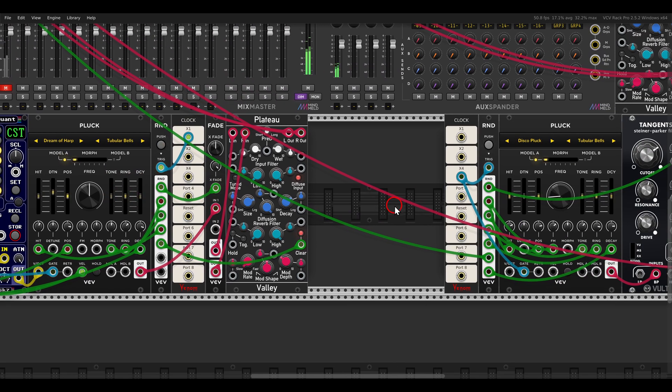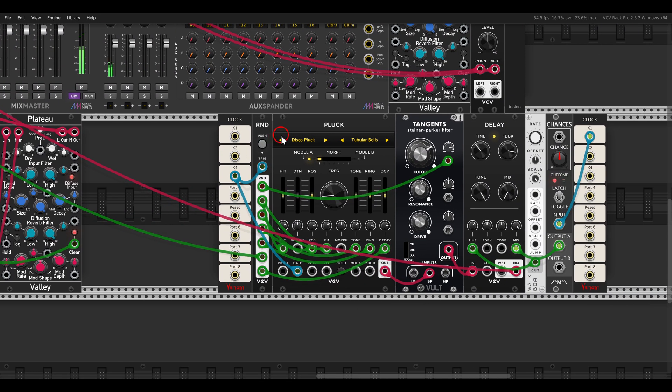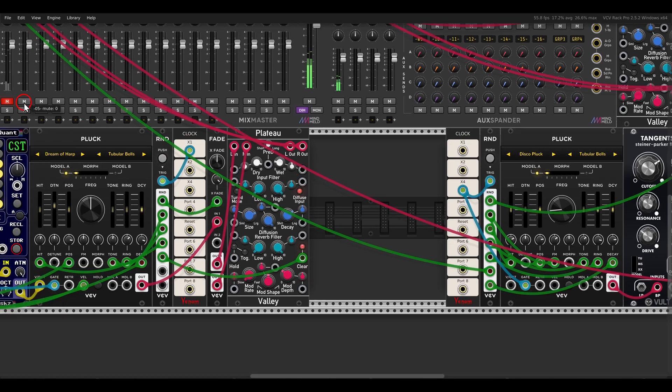And I have here a sort of a glitchy sound. In this case, I'm using the Disco plug. Again, lots of random modulation. This is going to a bandpass filter and a modulated delay.